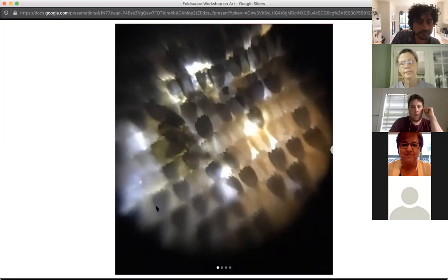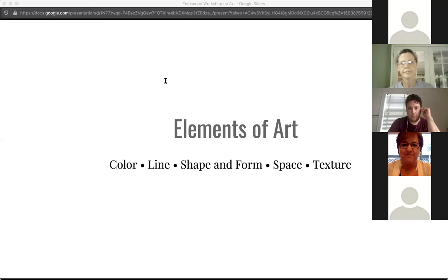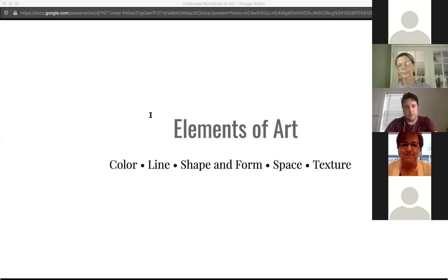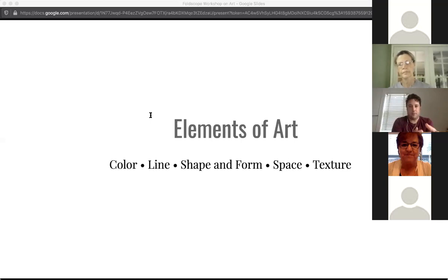This gets me to the elements of art that I like to think about with this butterfly and really with what I'm working on. Those basic, really simple elements of art are color, line, shape and form, space, and texture. In terms of thinking about how the Foldscope works as an instrument of art, I wanted to think about how the Foldscope changes these elements of the world around us.